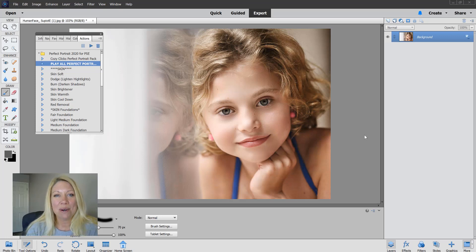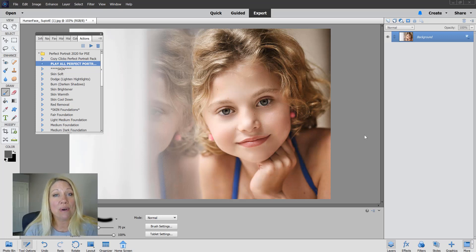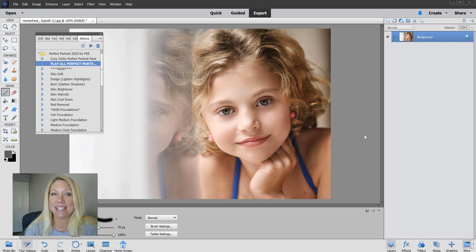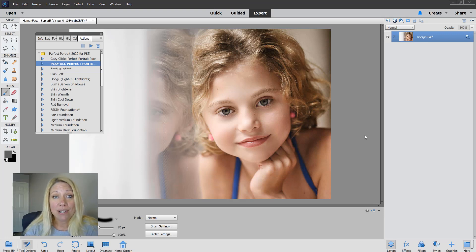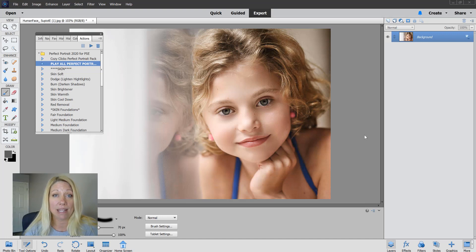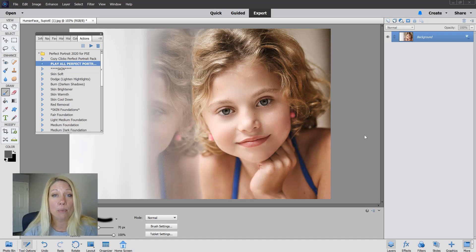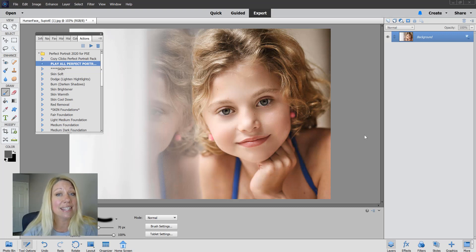Hey guys, it's Emily with CozyClicks and today I'm going to show you how to use the CozyClicks Perfect Portrait action set in Photoshop Elements. We've recently developed a lot of our more popular Photoshop action packs to work with Photoshop Elements. The ones that are available in Elements will work in Elements 11 and up, including this one here.